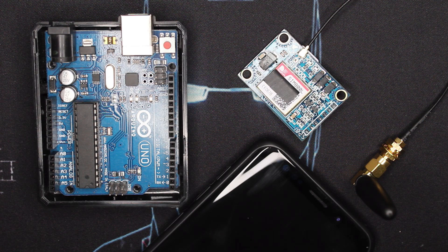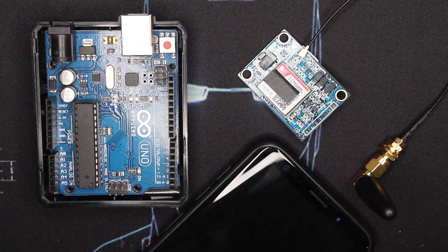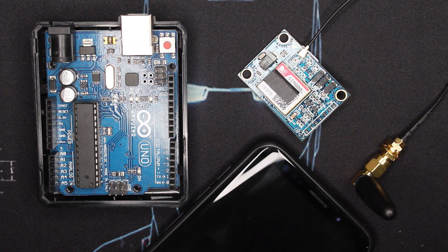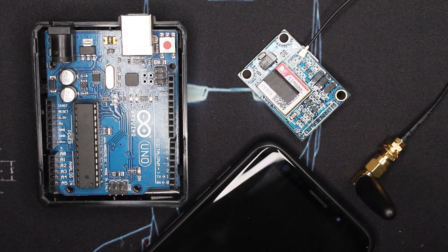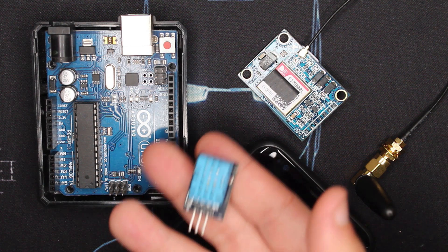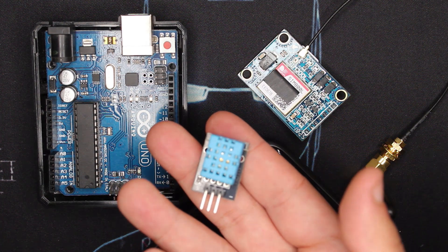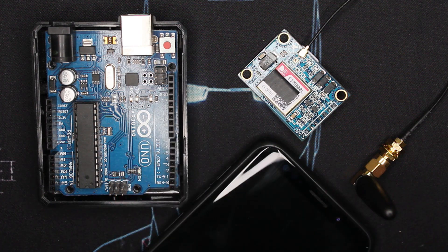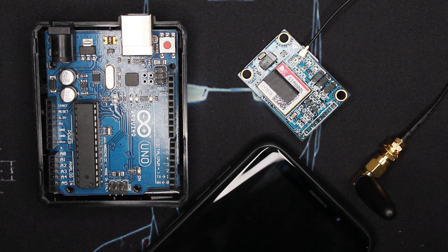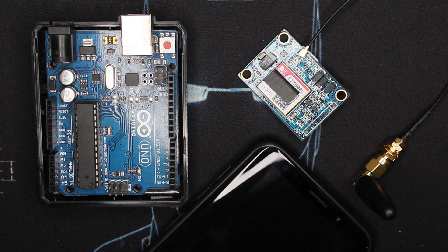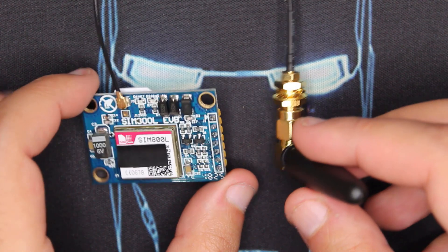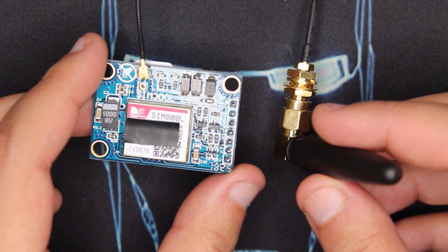We'll be sending a simple text, then send some data acquired from the DHT11 sensor as I have here. We already have a tutorial about how to use the DHT11.